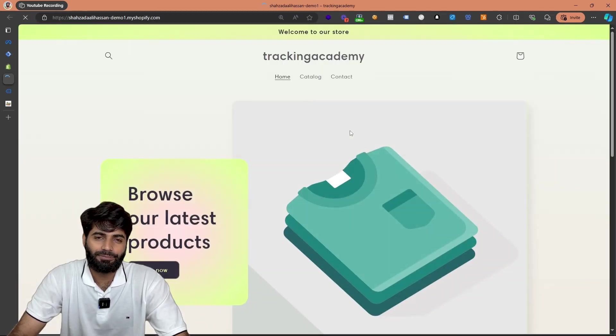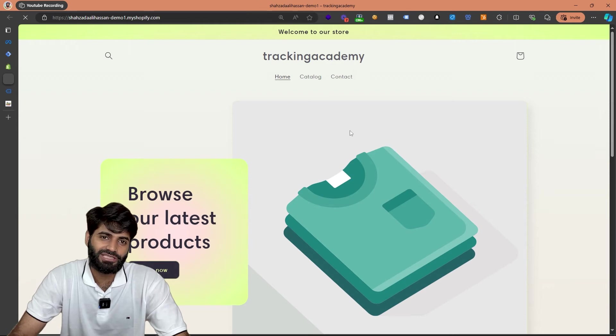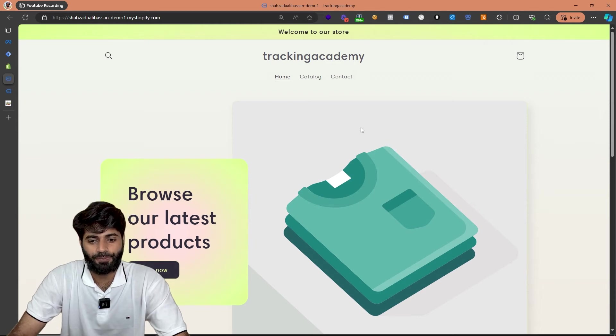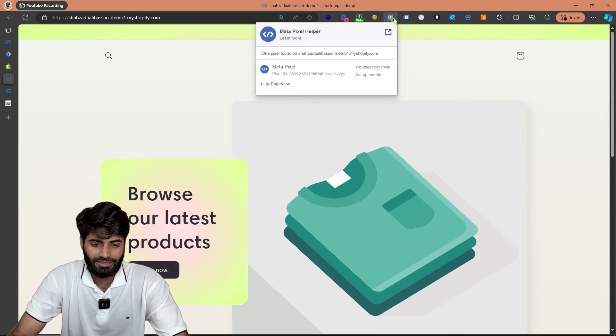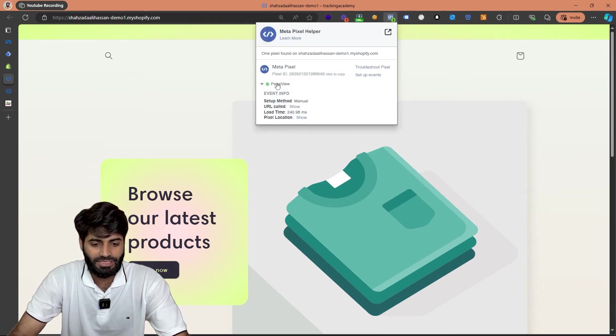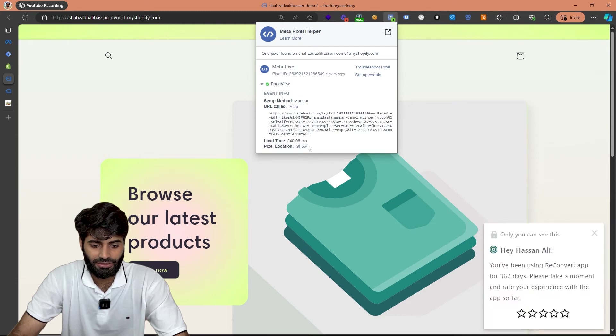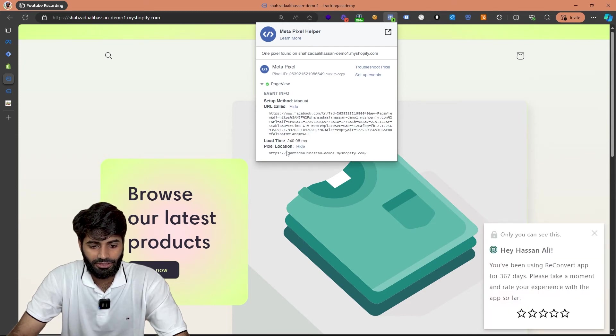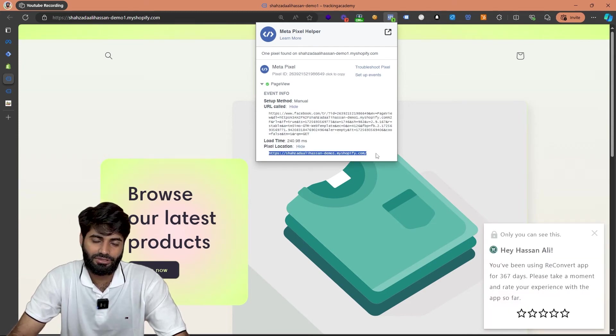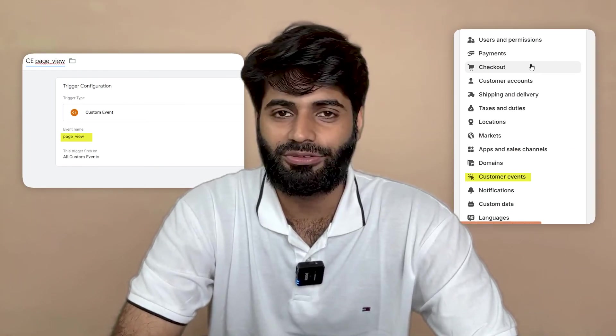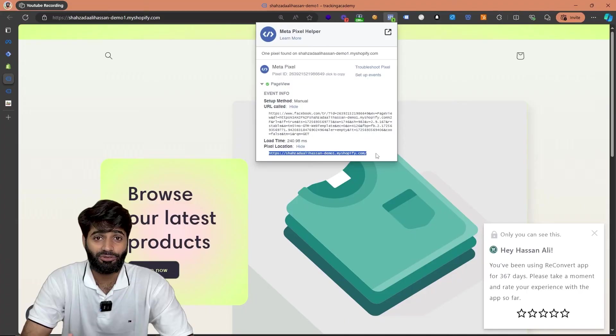If you are using a helper extension which is called Facebook pixel helper which looks something like this, you can see a page view event that is firing on this page. And you can also see the page location URL which is also accurate. This is how we have successfully tracked the Facebook pixel page view event using the newer customer pixel and Google Tag Manager.